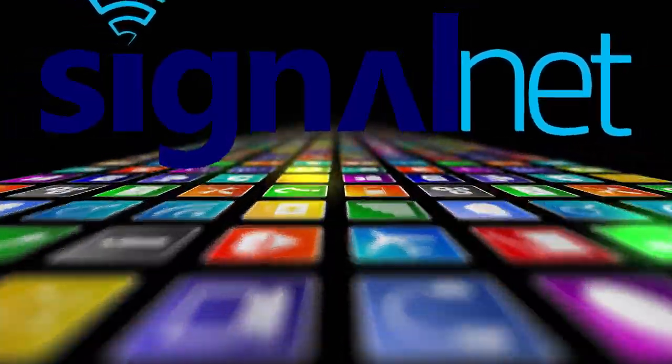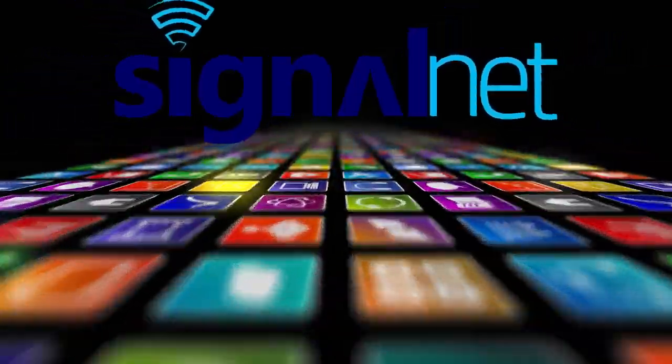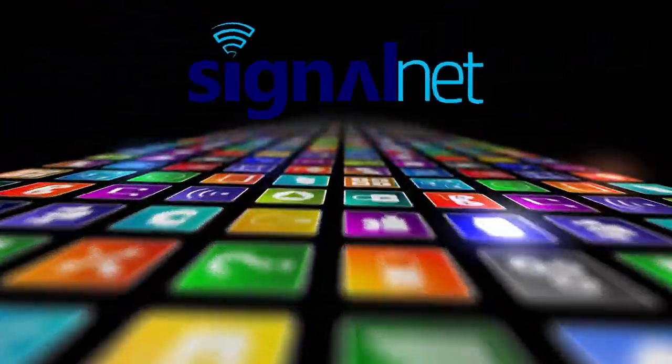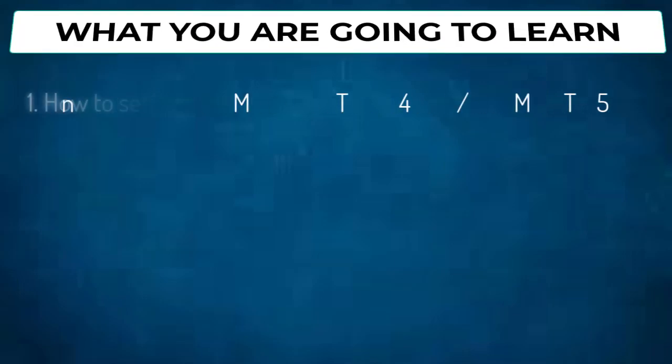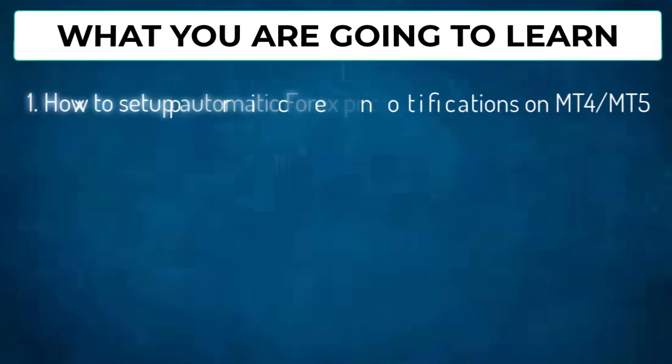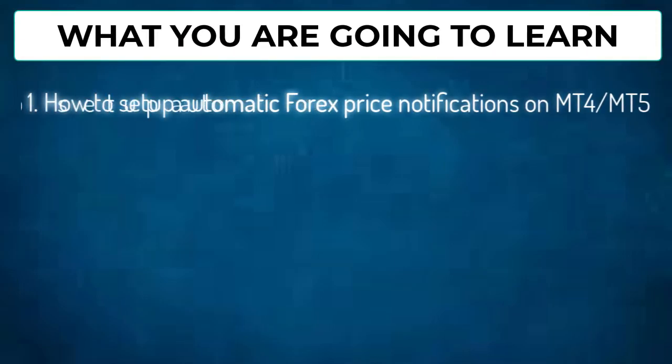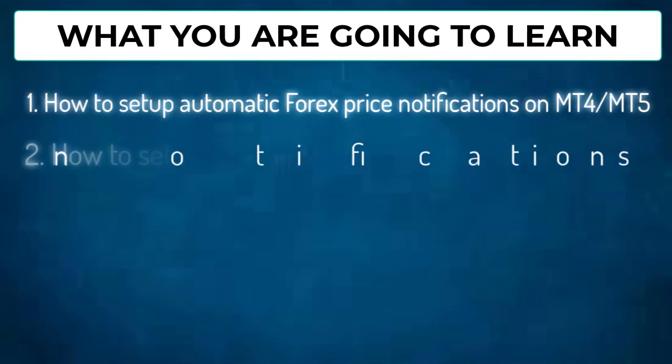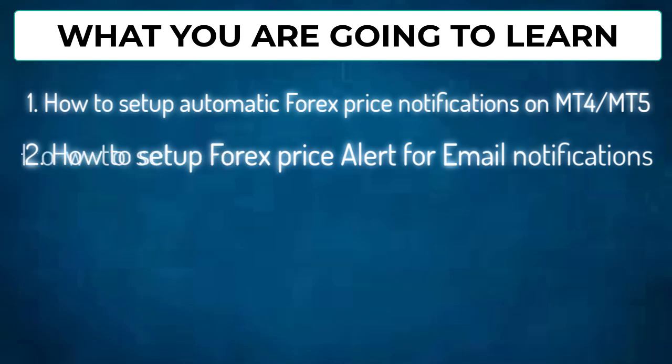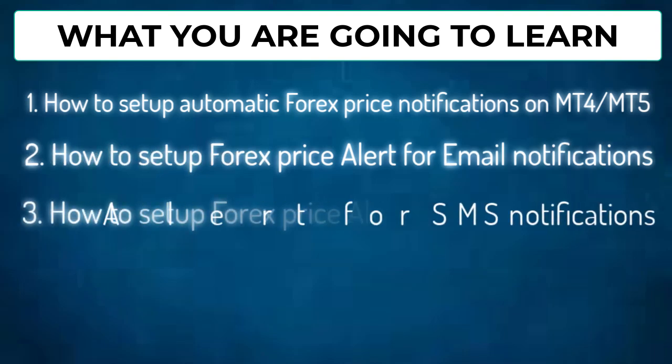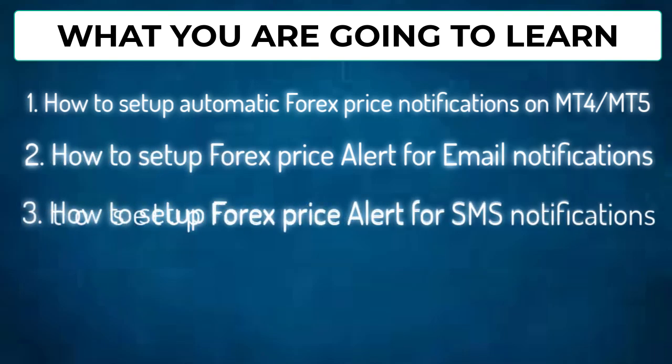Hey, welcome my favorite people. In this video I'll show you how to set up automatic Forex price alerts on MT4 or MT5 for free. I'll show you how to get these Forex price alerts to your email or as SMS straight into your phone.